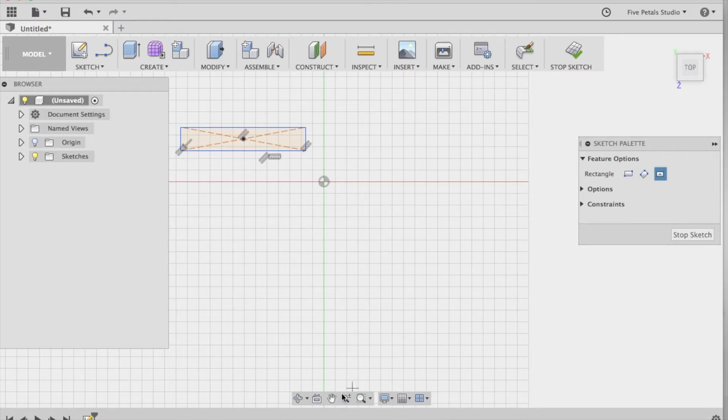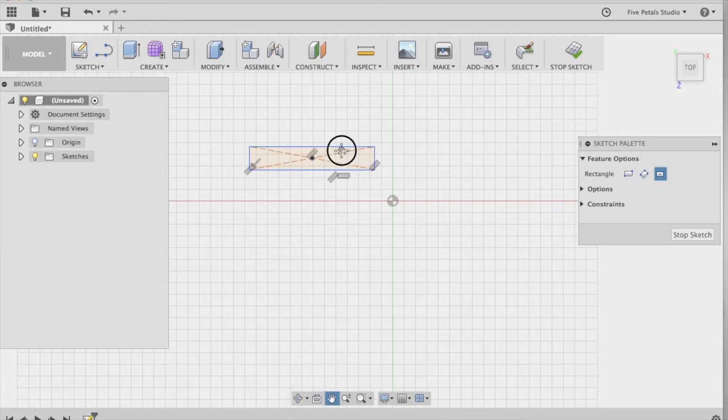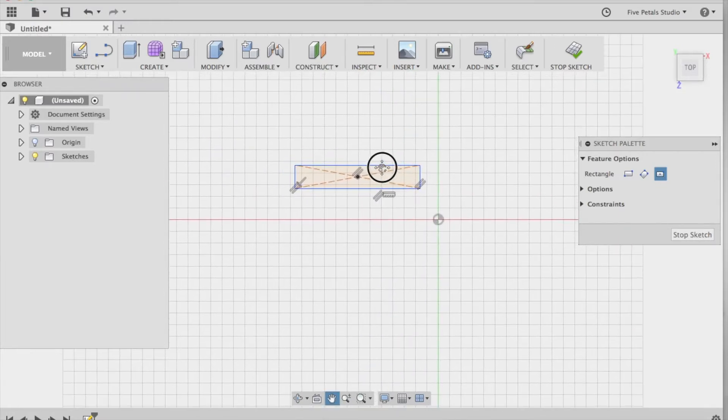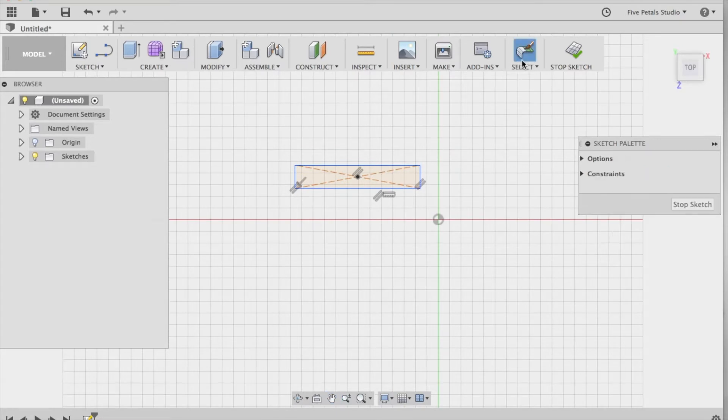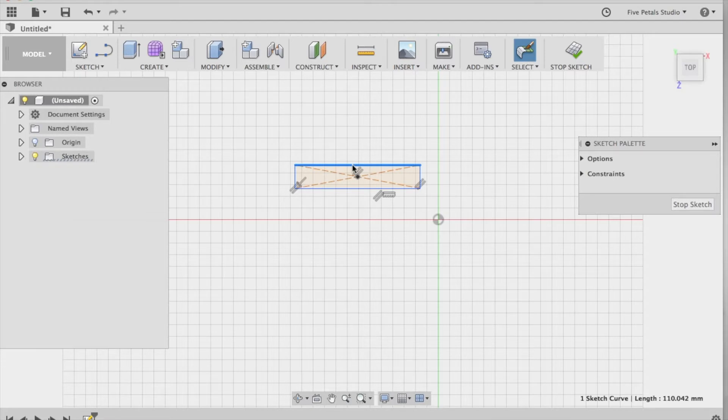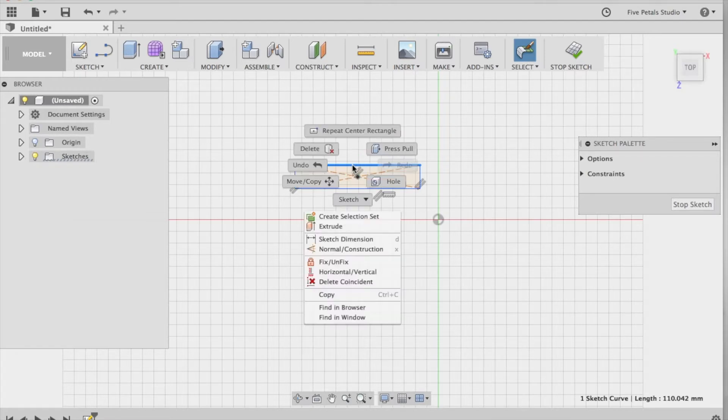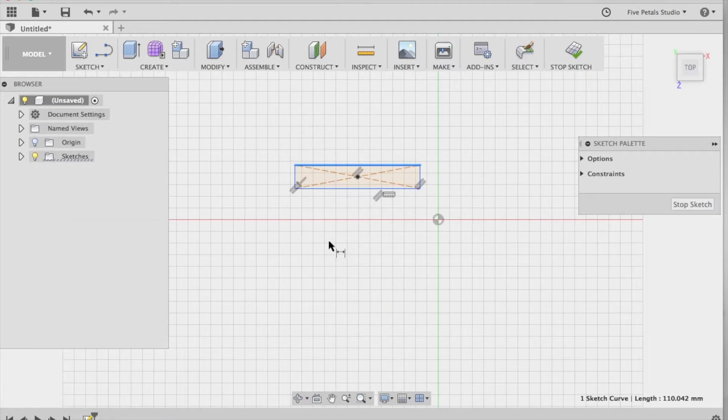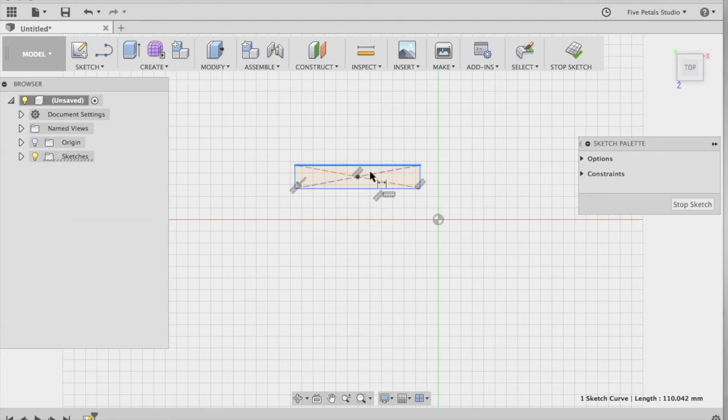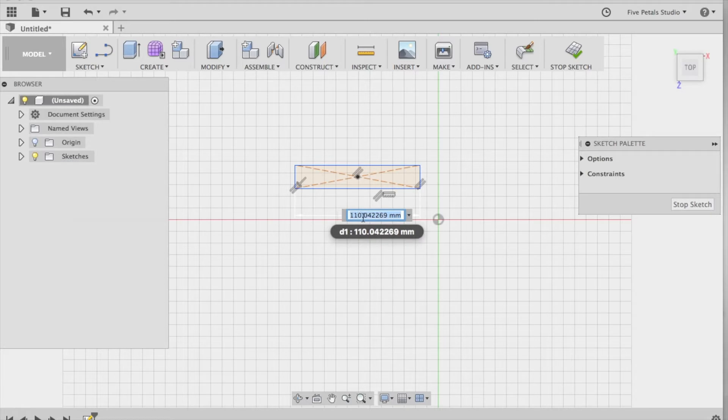I'm going to pan over just a little bit so mine is in the middle. I'm going to hit the select button, select this top, the width here, right click it. It says Sketch Dimensions. And then it shows you the dimensions. So click, and I want to change that to 30. I want it to be 30 millimeters.